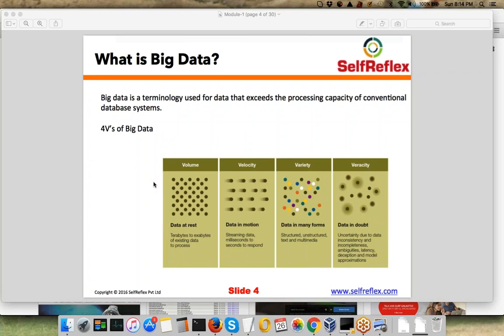The definition of big data is basically dependent on four Vs: volume, velocity, variety, and veracity. Volume means you have a huge amount of data to process — big data is a terminology used to represent data that exceeds the processing capacity of traditional systems. Velocity means data is coming to you at a very fast rate. For example, if I want to analyze last month's data, I have to complete that analysis within a month, because next month brings an equally large new dataset — otherwise I keep falling behind.